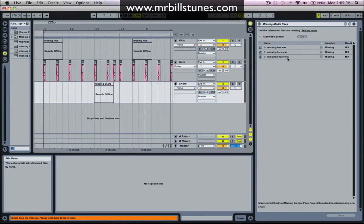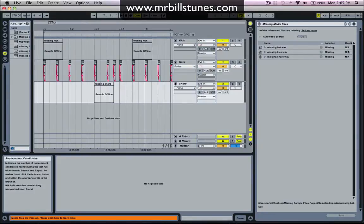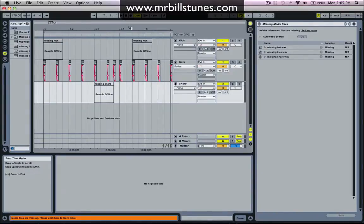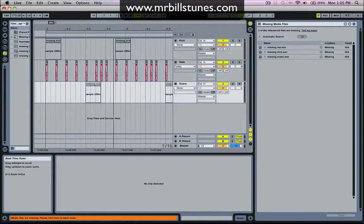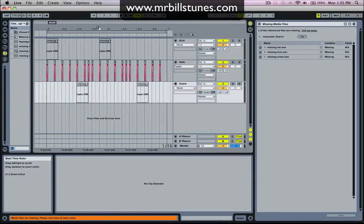And then it comes up with these files and over here it says location missing, candidates not applicable. So it's basically telling us these samples are missing and doesn't know where they are and doesn't know what to replace them with. So we have to define that information ourselves.